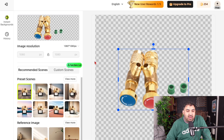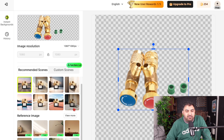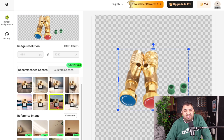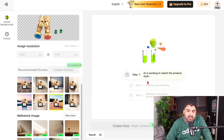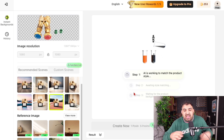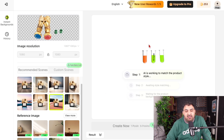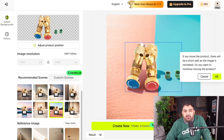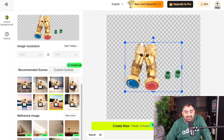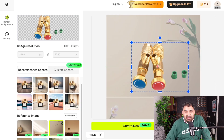For each of the four product images, use a different background. Click on create now and the AI will do the magic — it's going to fit everything together and produce the background you want. You can see the result looks amazing, really, really cool, and there are tons of different options to try.